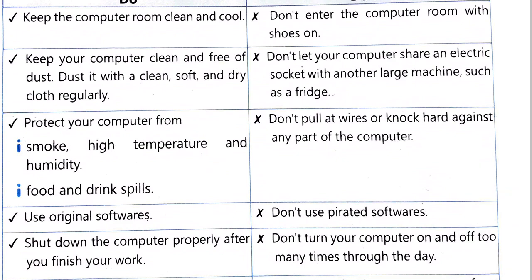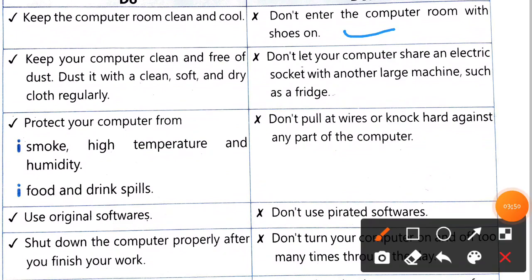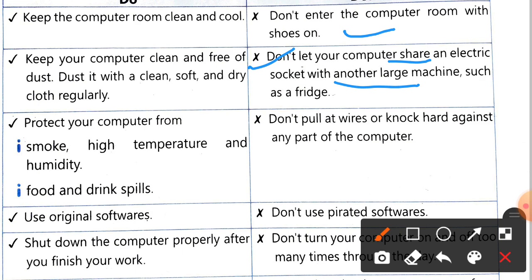Don't enter the computer room with shoes on — never go into the computer room wearing shoes. Second point: don't let your computer share an electric socket with large machines such as a fridge or washing machine. Never plug large machines into the same socket as your computer.